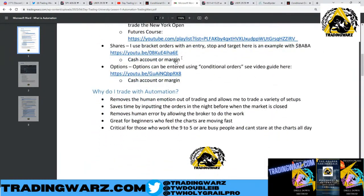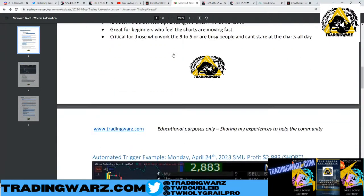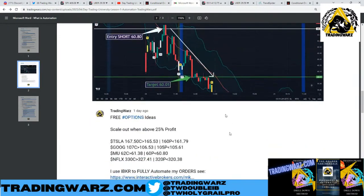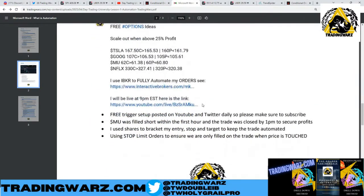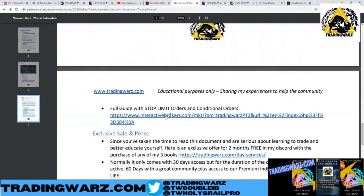Why do I trade with automation? It removes human emotion from trading and allows me to trade a variety of setups. I have one long, one short — keep it simple. It saves time by inputting orders the night before when the market is closed, avoiding human error. It's great for beginners who feel the charts are moving too fast, and important for those working nine to five who still want to trade.